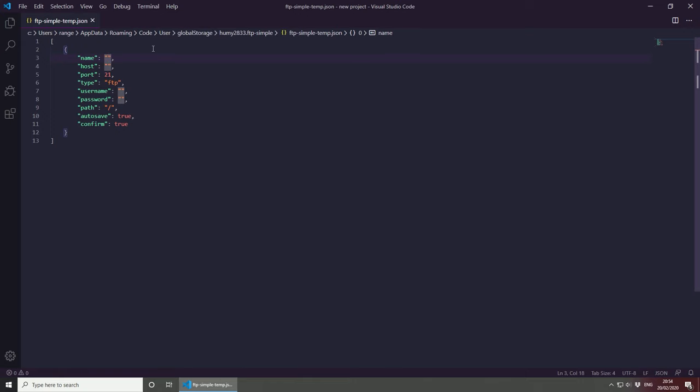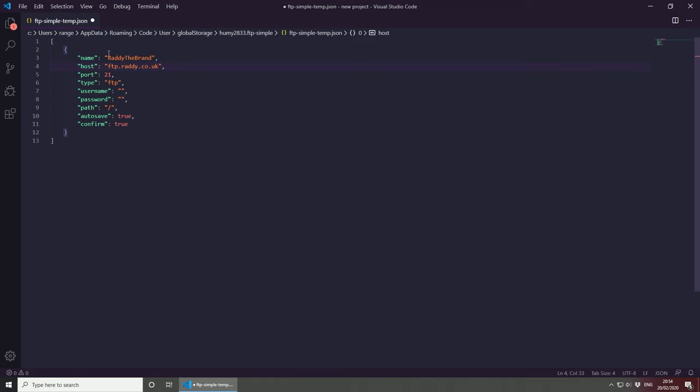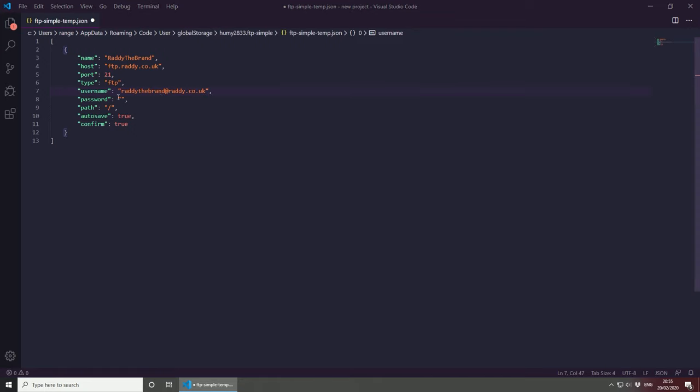So for the name, you can choose anything. My website is called Rady the Brand, so I'm just going to type Rady the Brand. My host name will be ftp.rady.co.uk because this website is under this domain name. The port, I will leave it to 21. The username for me would be Rady the Brand at Rady.co.uk. And obviously I will change, I will remove this account later. The password for me would be this.